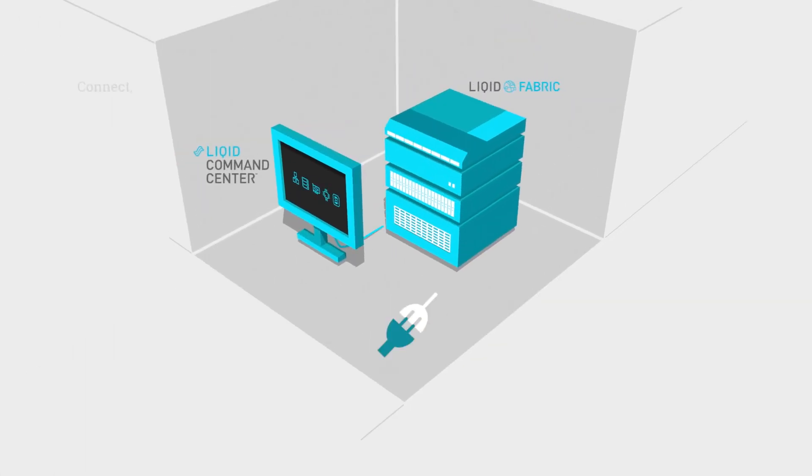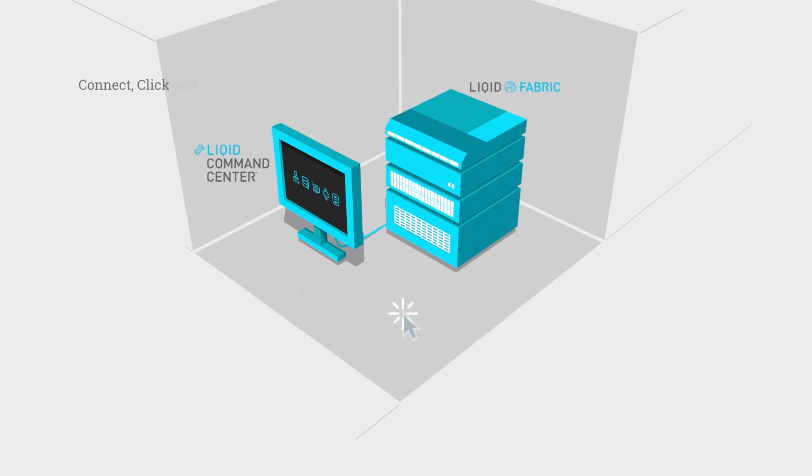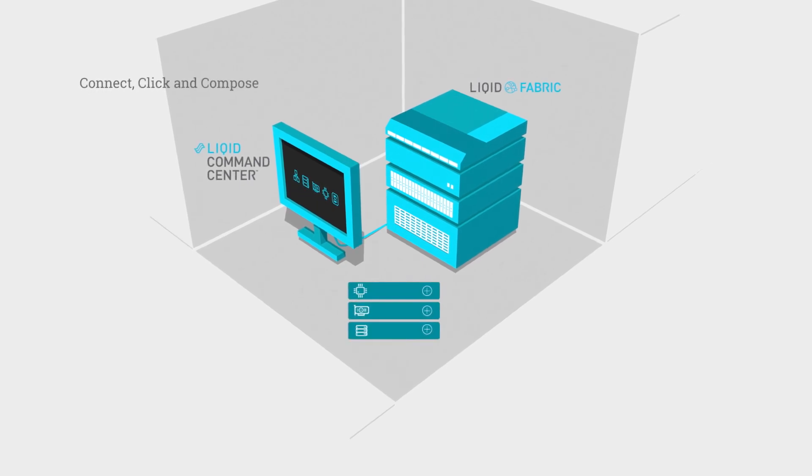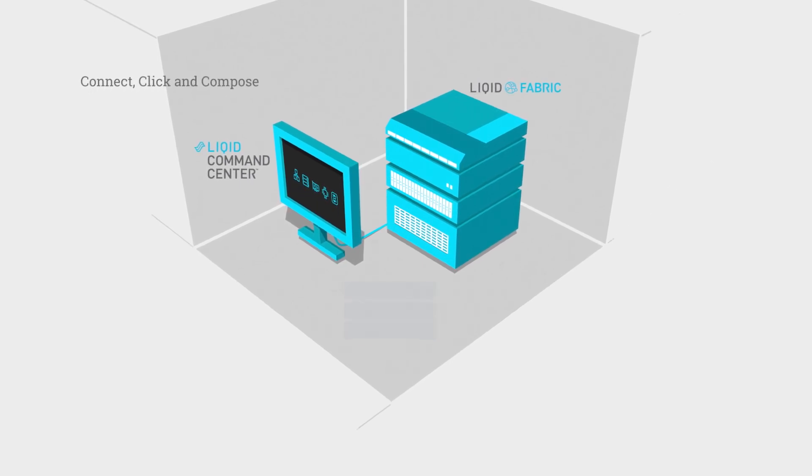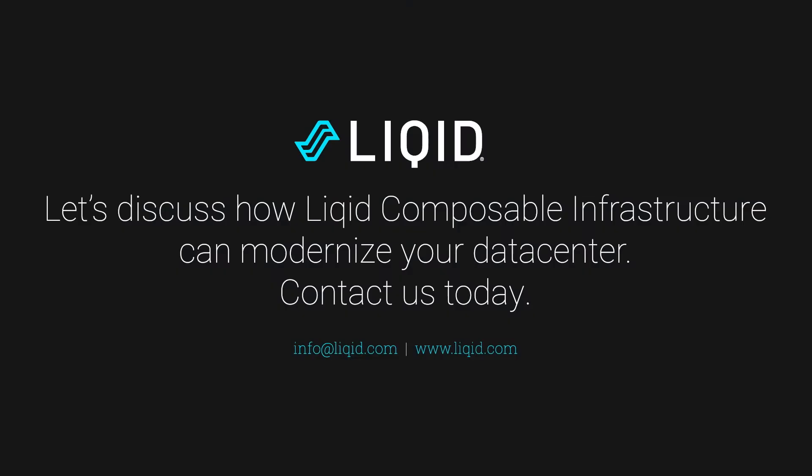Just connect, click and compose a bare metal server on the fly. Adapt at the speed of business. Let's discuss how LIQID composable infrastructure can modernize your data center. Contact us today.